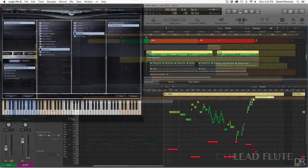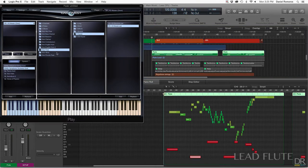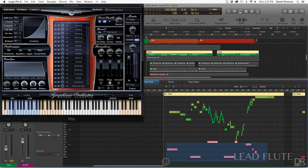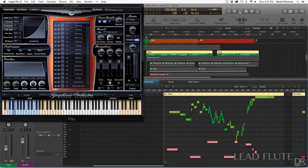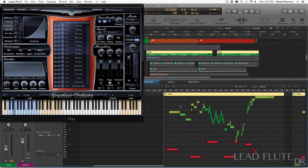For the lead flute I used the EastWest Quantum Leap Symphonic Orchestra solo flute, and I used the KeySwitch Master preset. I turned the velocities all the way up on the key switches, so I know which ones are key switches and which ones are notes I have actually played. I'll let it play so you guys can hear what the different articulations sound like.